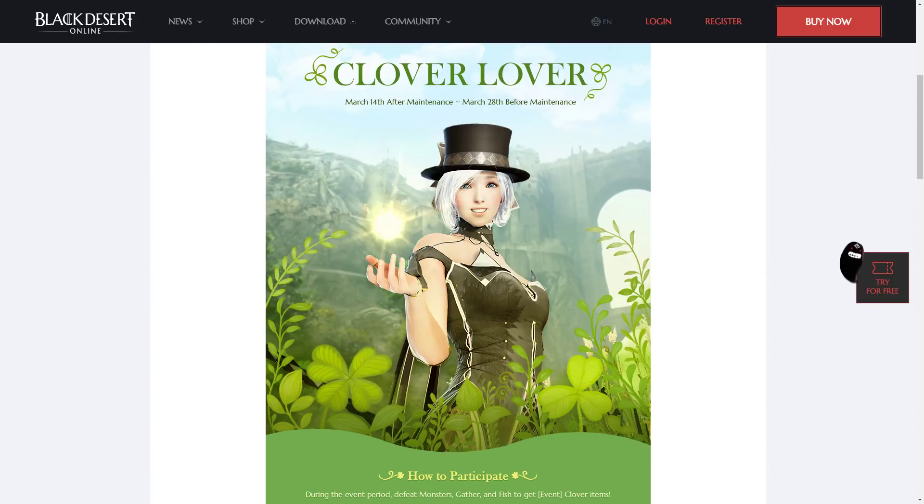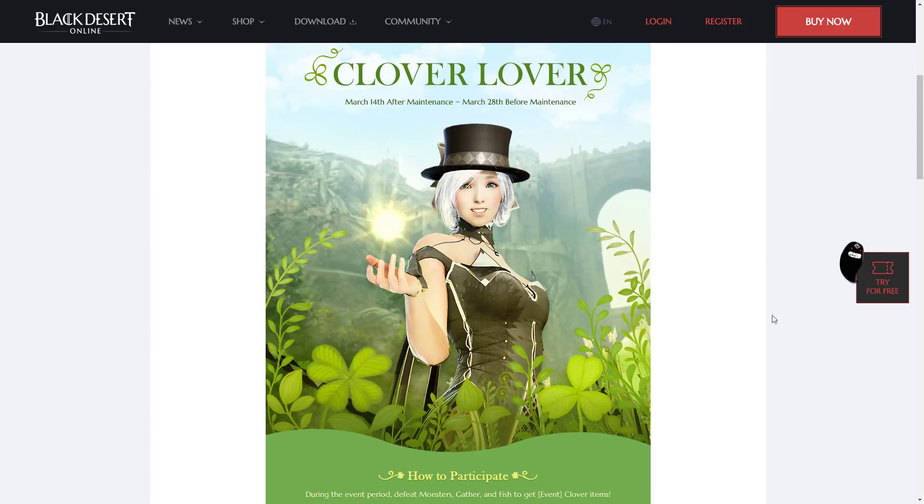Hey guys, so this video is on the brand new Clover Lover event that is going on from March 14th after the maintenance until March 28th after the maintenance, well before the maintenance.